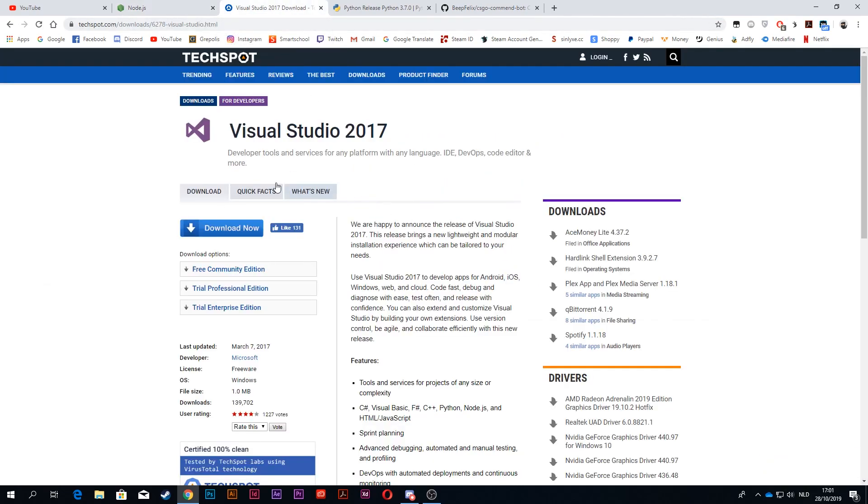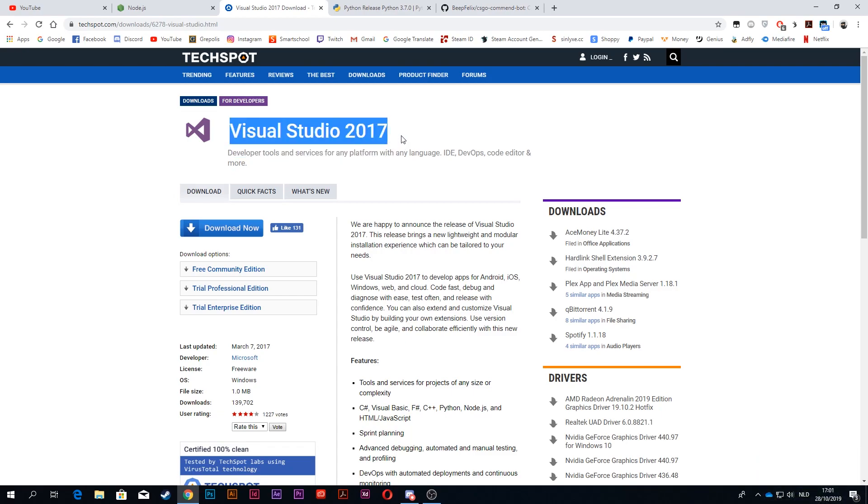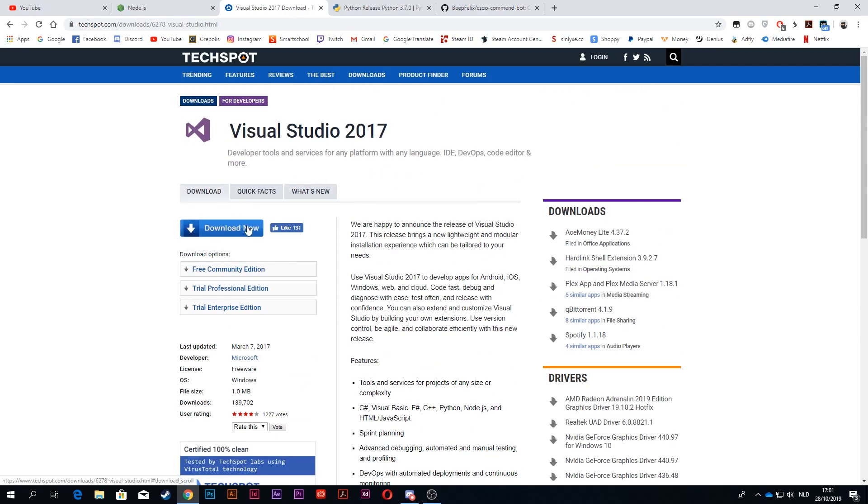Then go to this link, it will be the second link in the description. It's Visual Studio. You should download the 2017 version. I downloaded that one and I know it works for sure, so just go ahead and download this one.